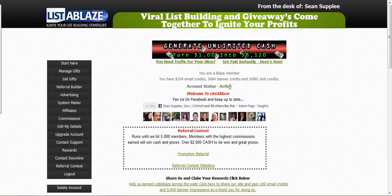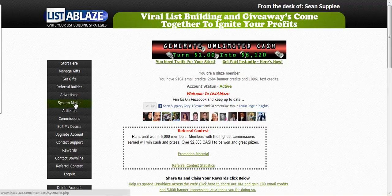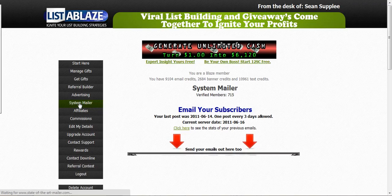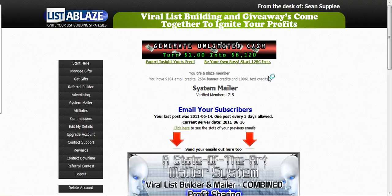If you see a red inactive message, it means that you haven't clicked on any credit emails within the last 14 days. If you see the red inactive, there'll be a button over here that you can click on to reactivate your account. Once you do that, you'll have access to the system mailer again.